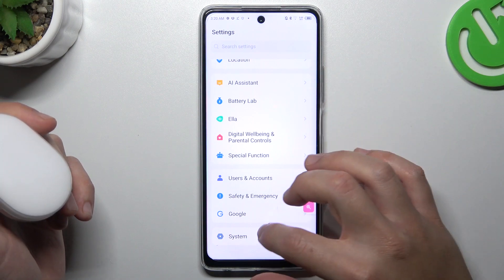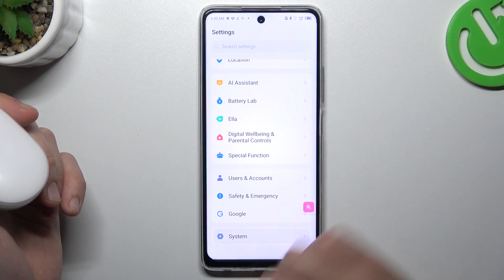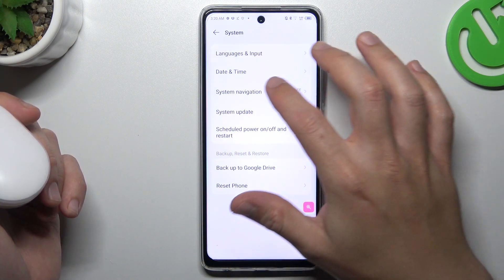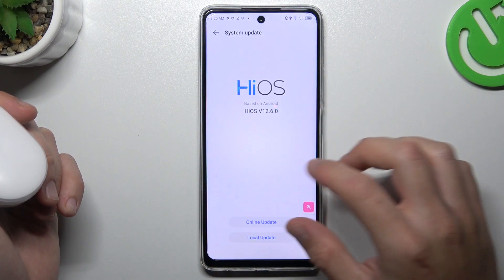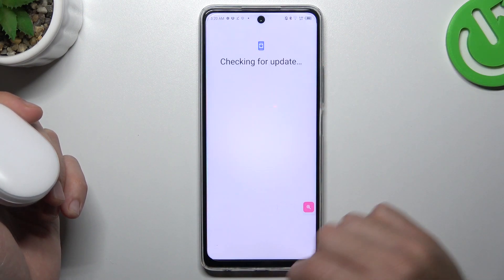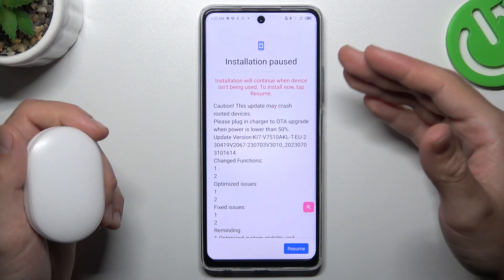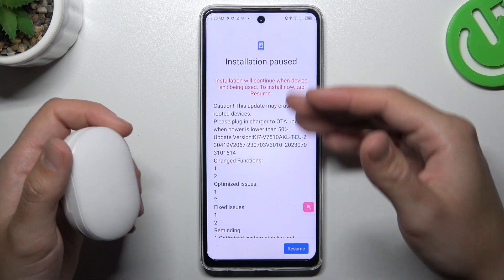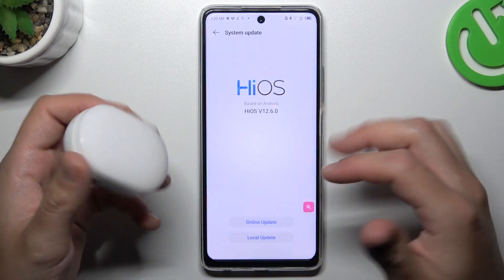In the next step you can also try to update your system, so go to the system again, choose system update and tap on online update. If you have any updates, just download and install.